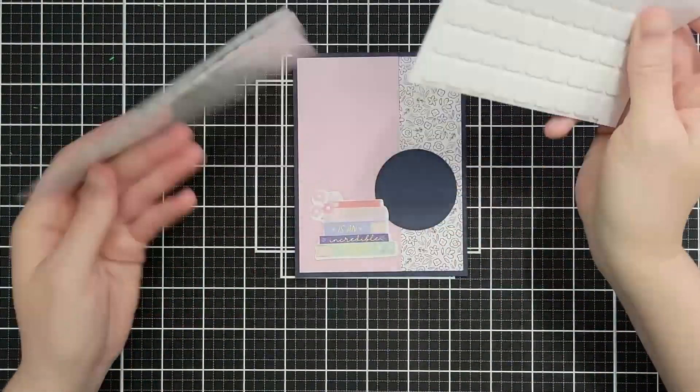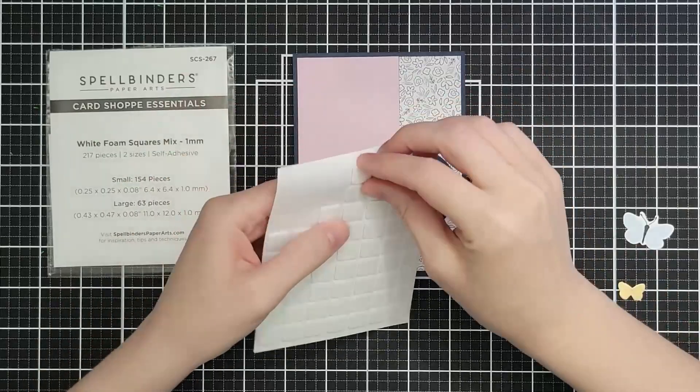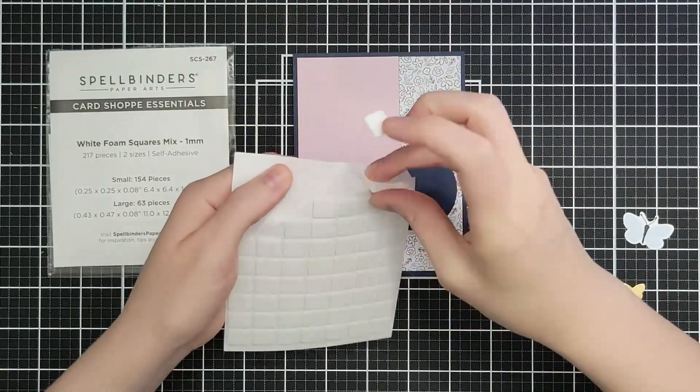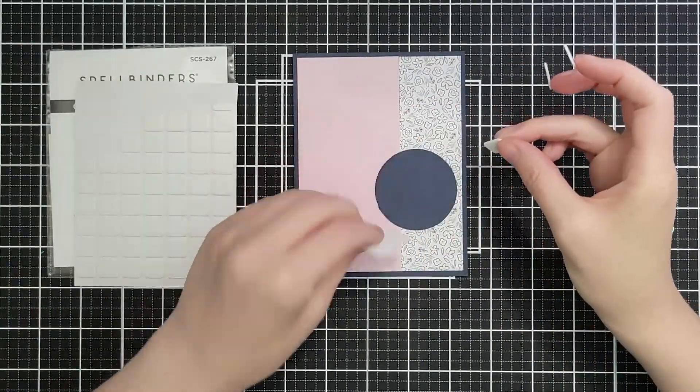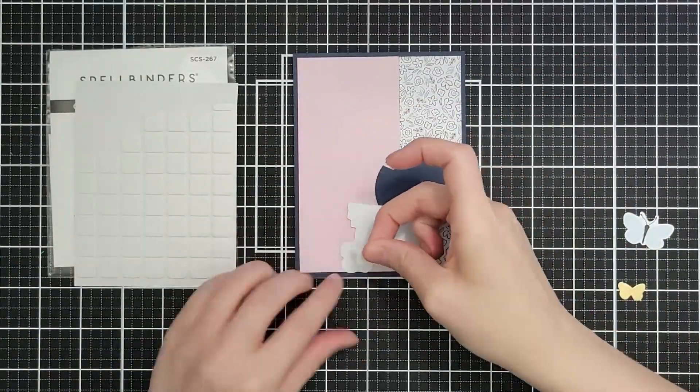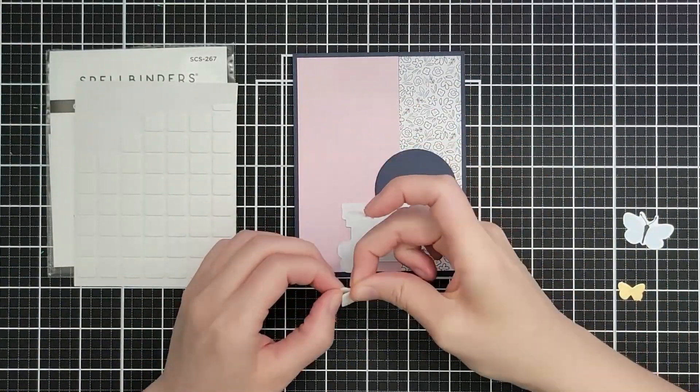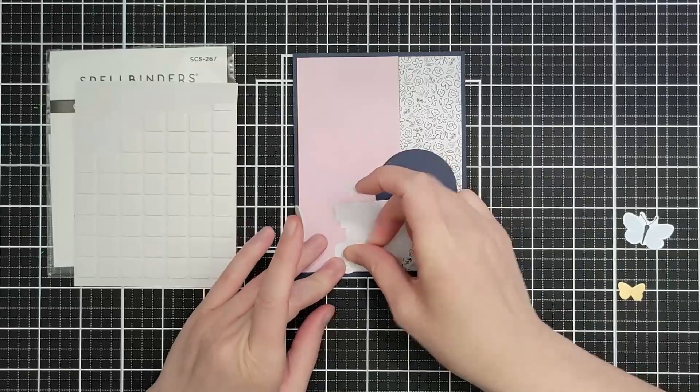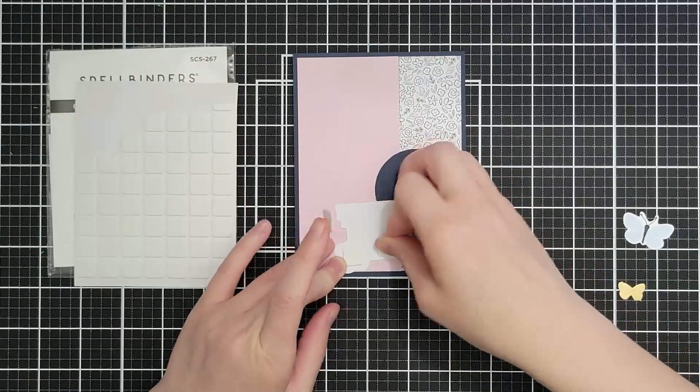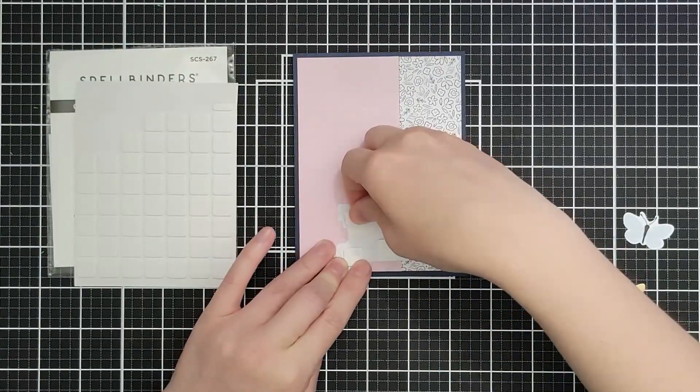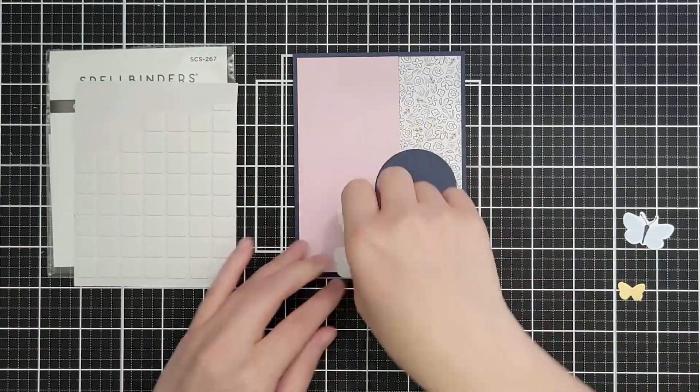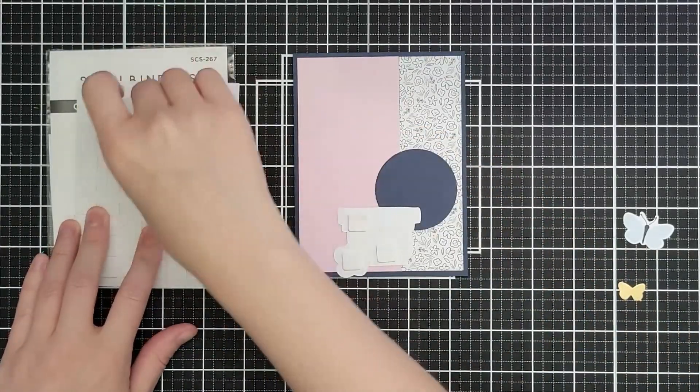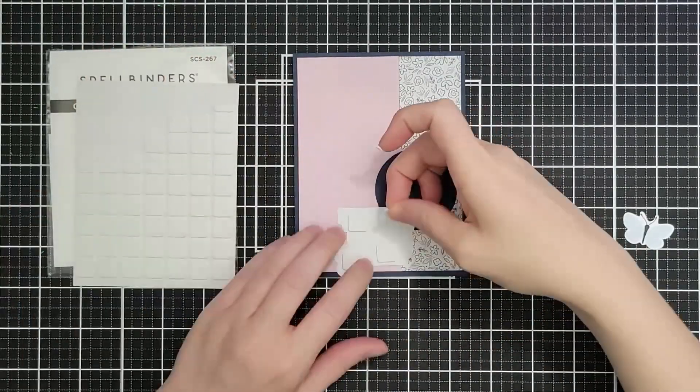Spellbinders does an excellent job of just showing you in photo form a layout of all the die cuts and the fun pieces. You guys, there's these butterflies in this kit. We'll get there. They're so pretty.